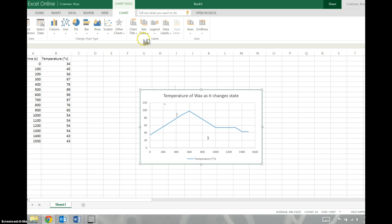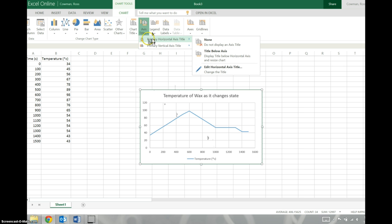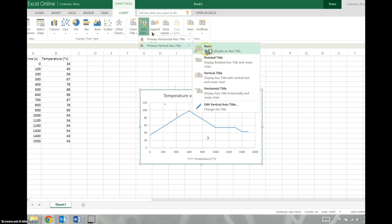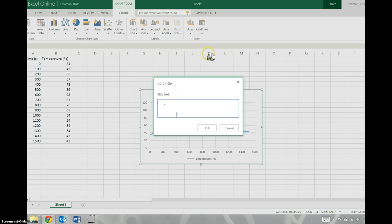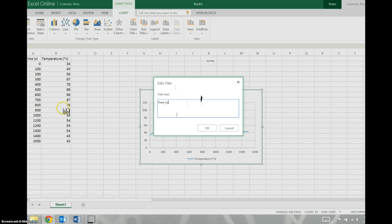We also want our axes to be labeled, so they're horizontal. Let's do a title below the horizontal axis. And that is going to be your time in seconds. Notice how we're putting the units here, and we're not putting the units in the actual columns, because that would mess up Excel, because it wouldn't know what to do with those letters. It only knows what to do with numbers.